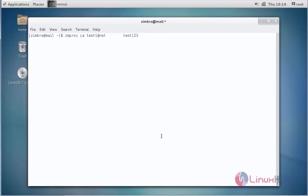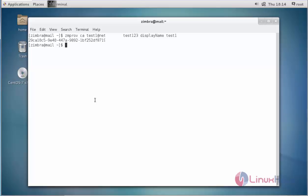Now enter the display name by typing the displayName syntax, then enter the display name — test1 — and press enter. After completing these settings, the account is created successfully and you will see the new account ID.